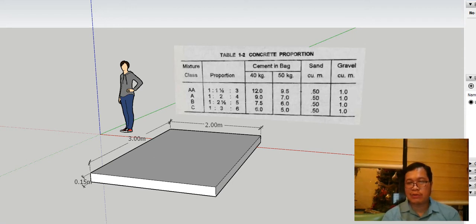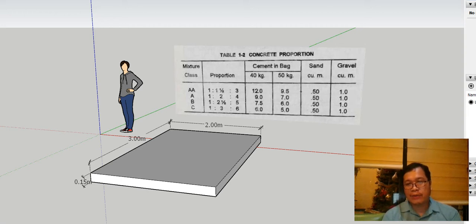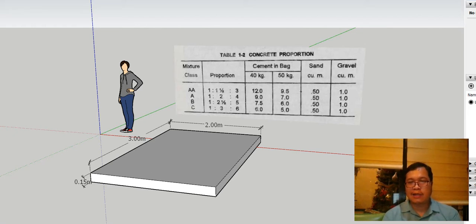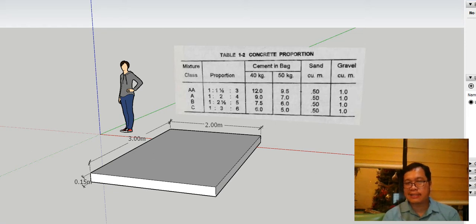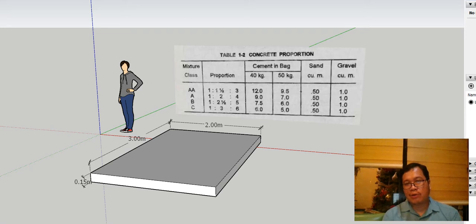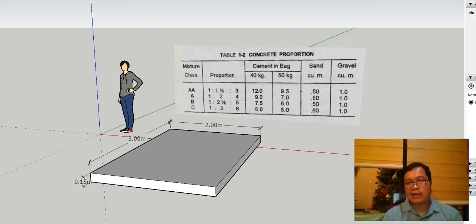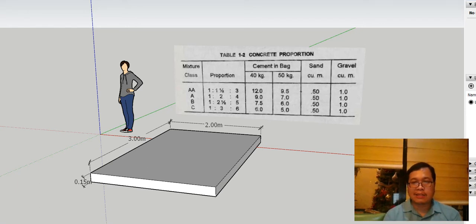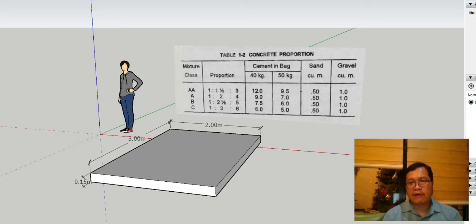we're going to learn about how to estimate concrete, steel, wood, etc. All the things that are necessary to know what are the material quantities for your project. Okay, so for this week,